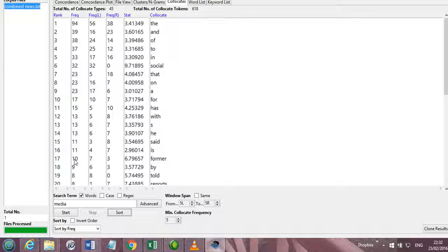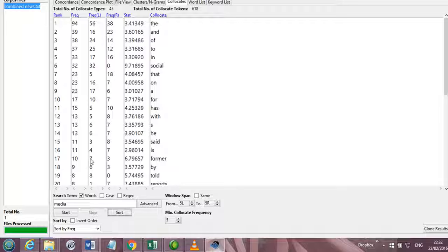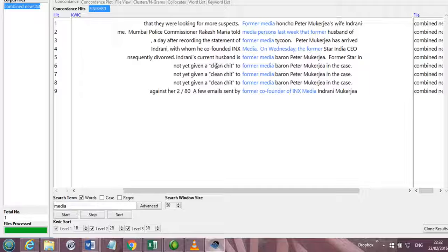So it is showing me that there are 10 frequency instances of the word former. And the former comes 7 times to the left of the media and 3 times to the right of the media. We will see.